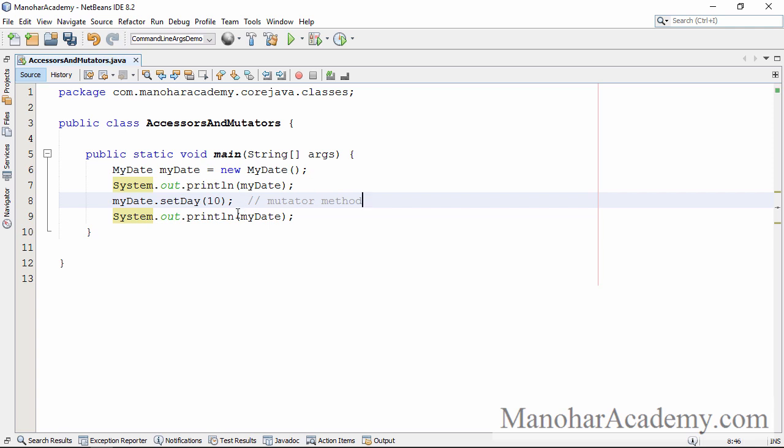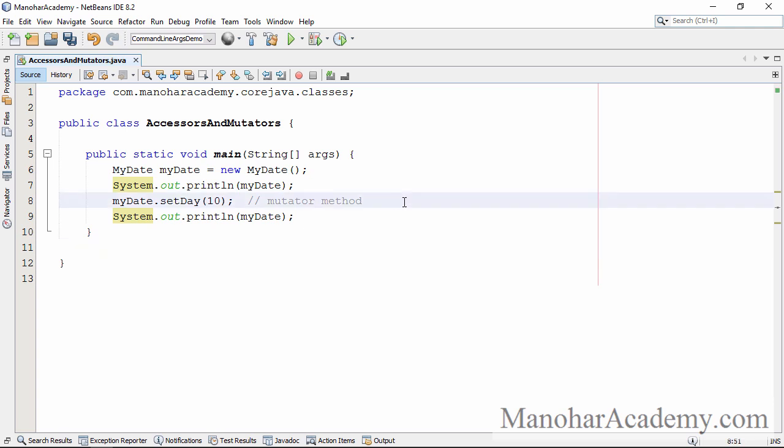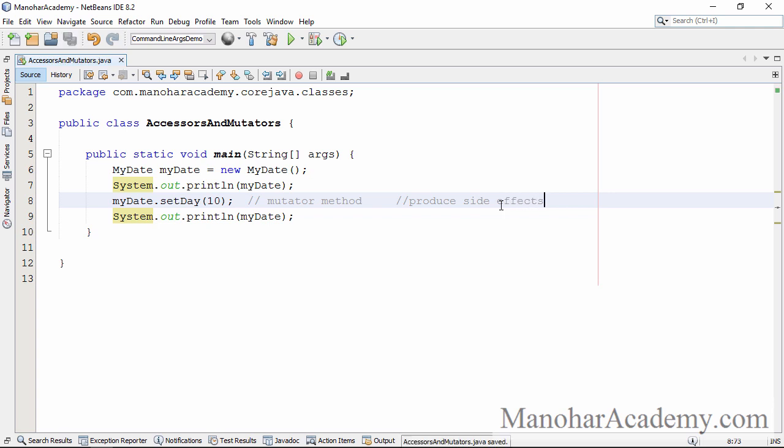Whenever you invoke a mutator method the state of the object changes or it gets mutated. Also we can say that calling this method has side effects or the method invocation will produce side effects. Side effects is nothing but the change. Change in the state is sometimes also called the side effects.